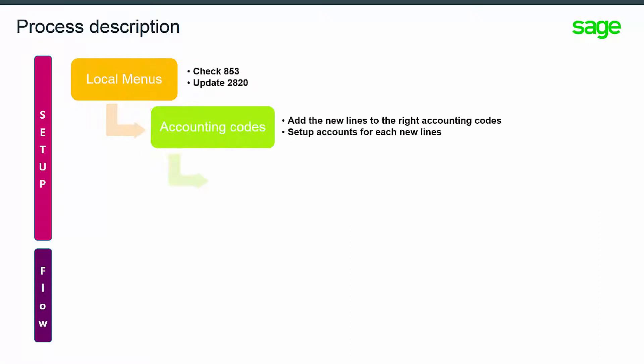When the specific texts have been added in the new local menu, you have to set up the accounting code lines by adding the new lines from the right accounting code type.